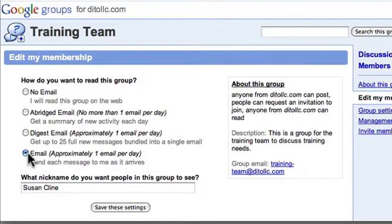Or I can receive an email anytime someone posts a new message to the group. For this Training Team group, I do want to receive an email anytime someone sends a message because it's probably pretty important.